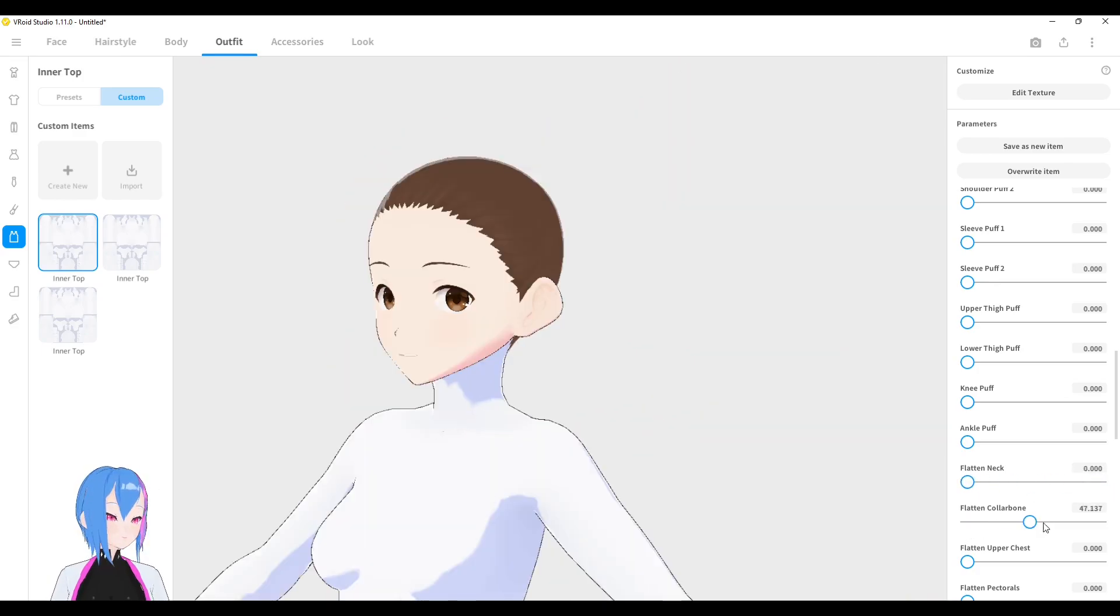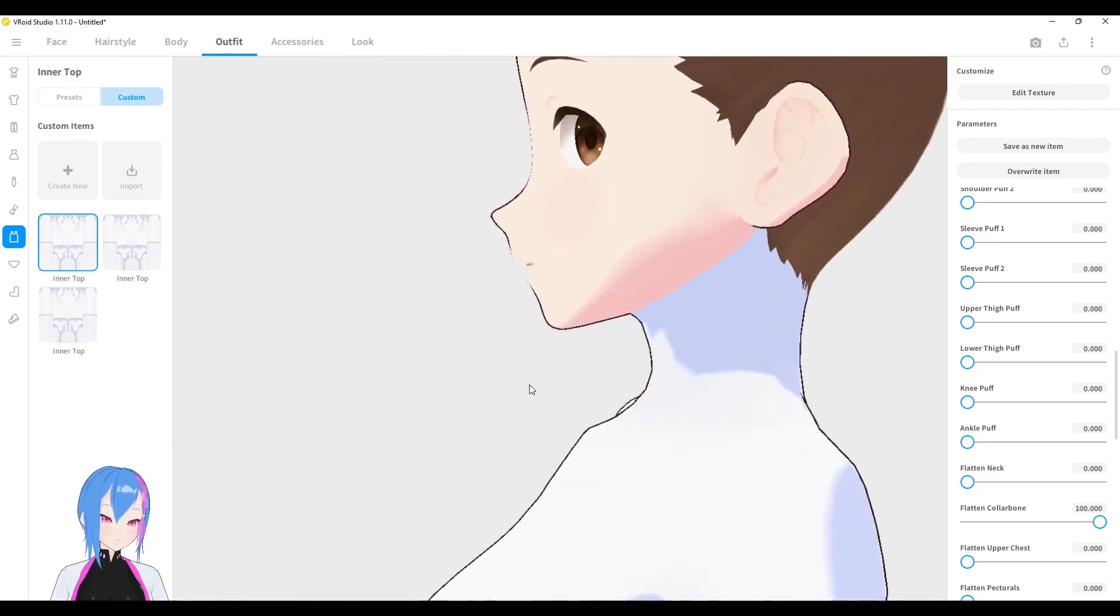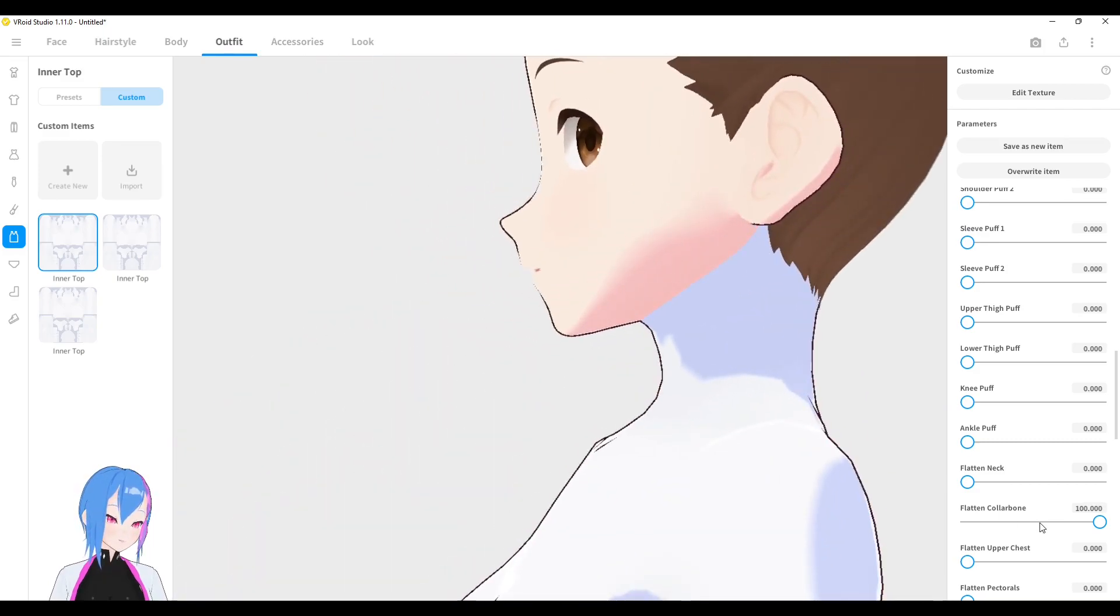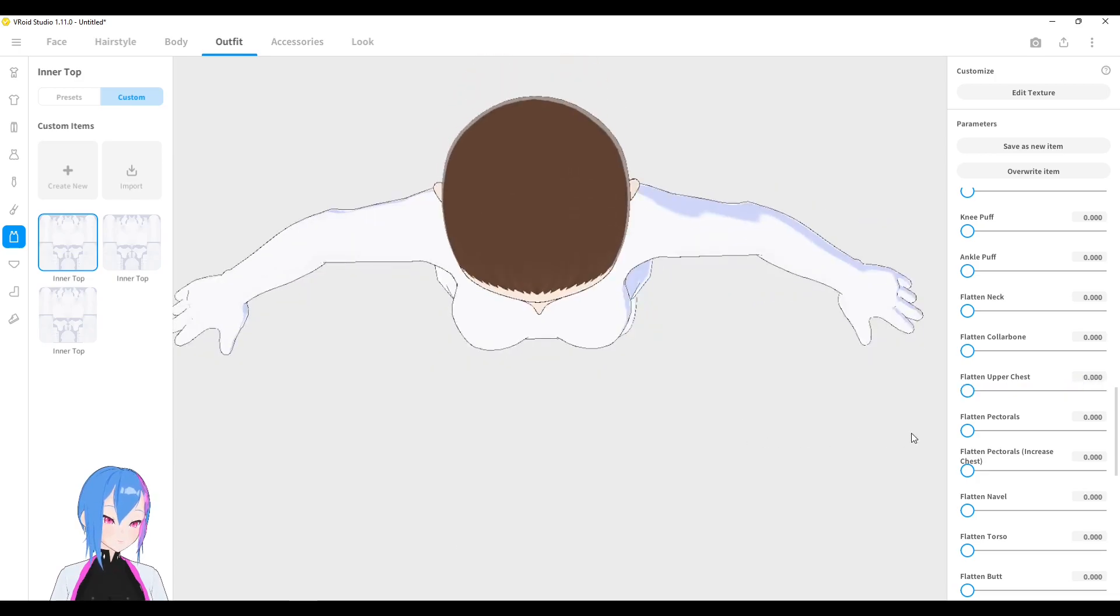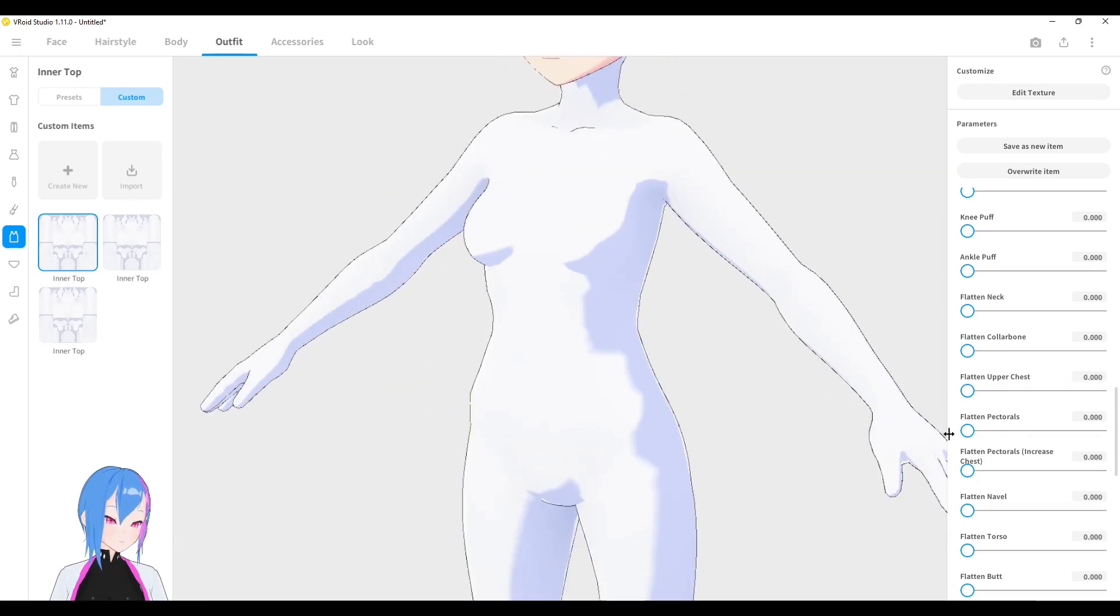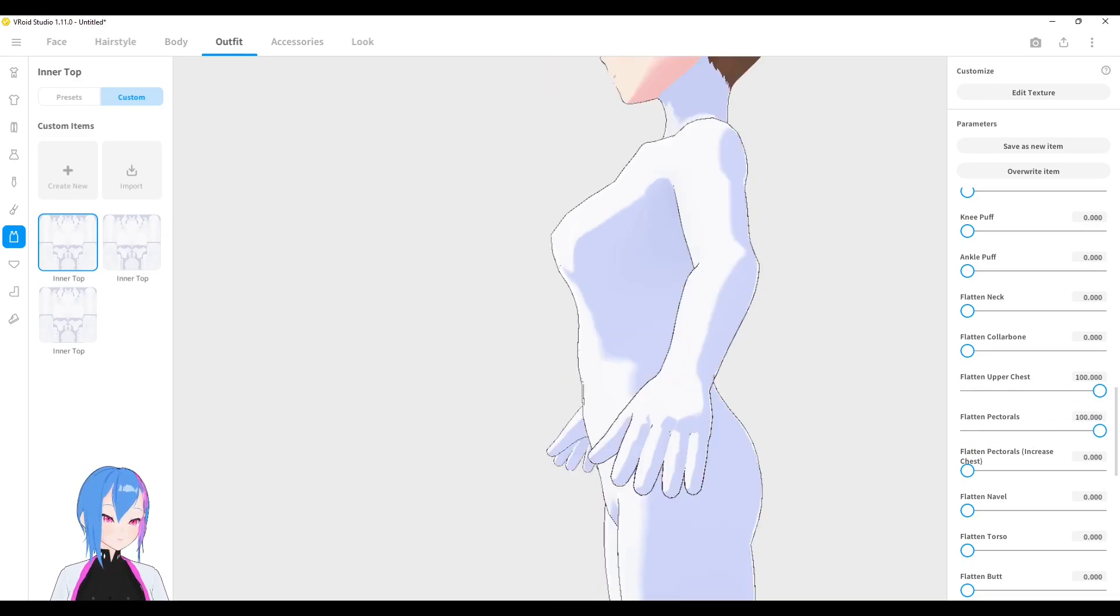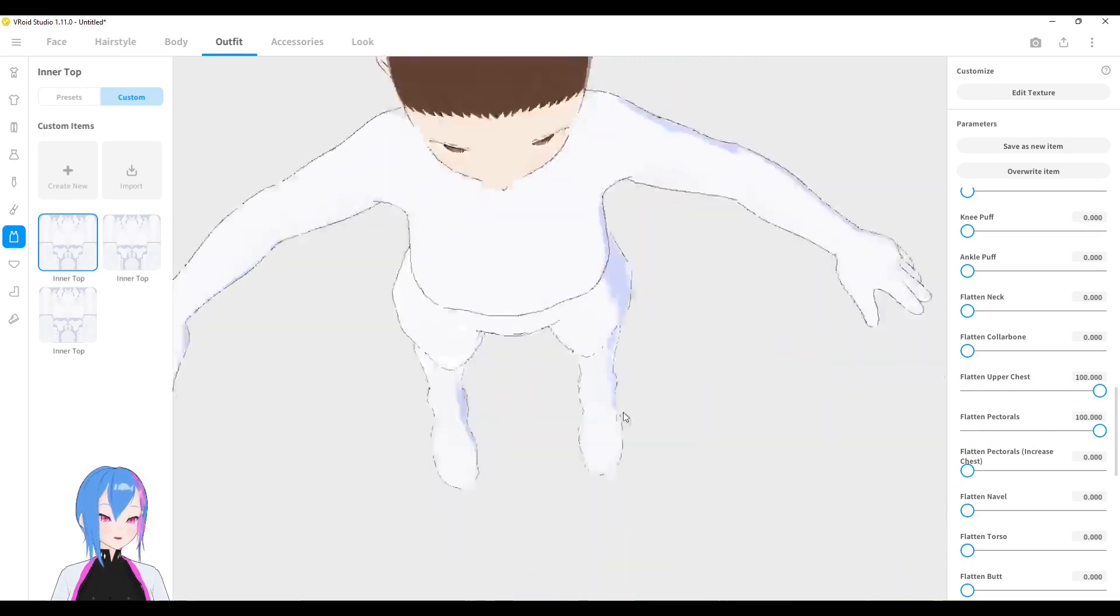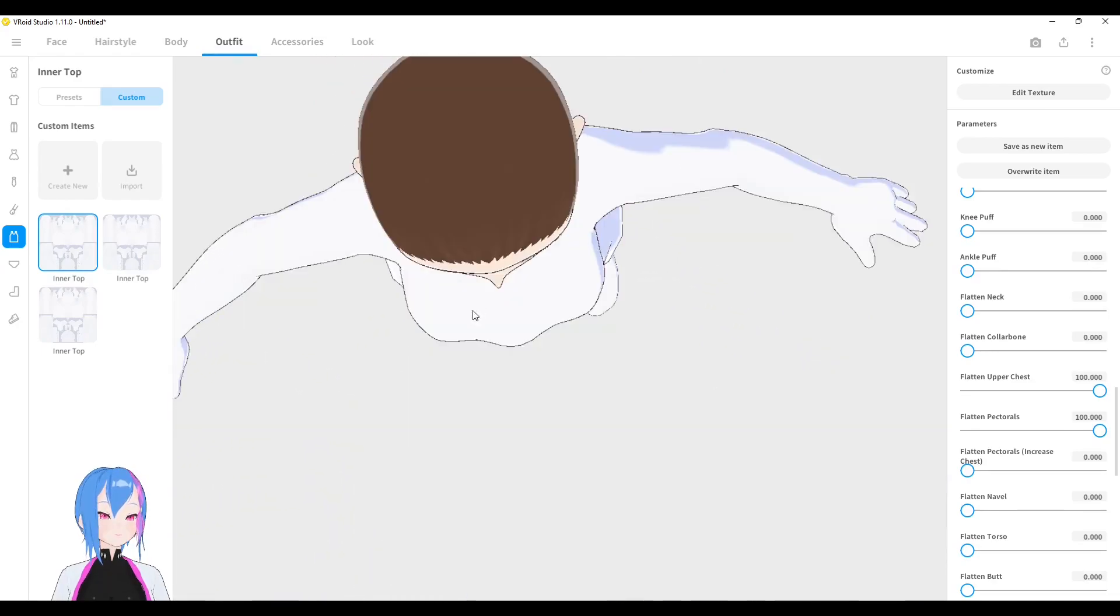Flatten collar bone - it just flattens the collar bone without seeing the collar bone. And flatten the upper chest like this. And flatten the pectorals. It means your abs around here. Whoa. Okay, can you see it? What is flatten? Oh, I see something.